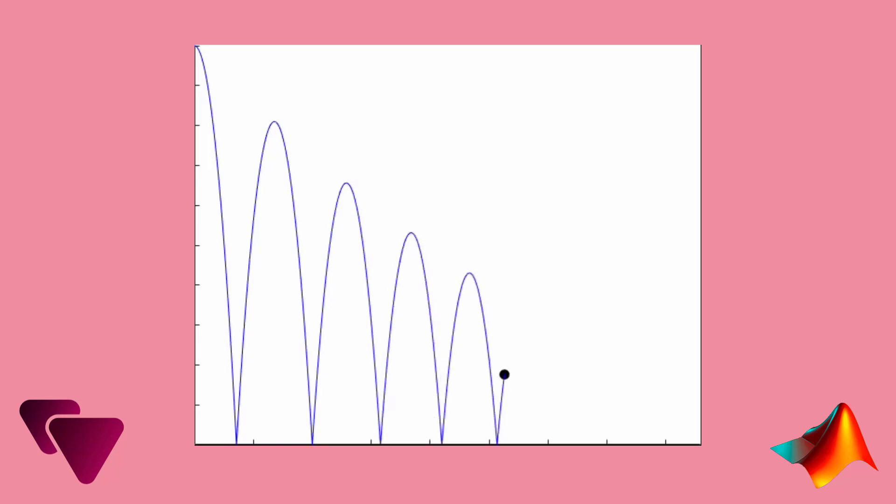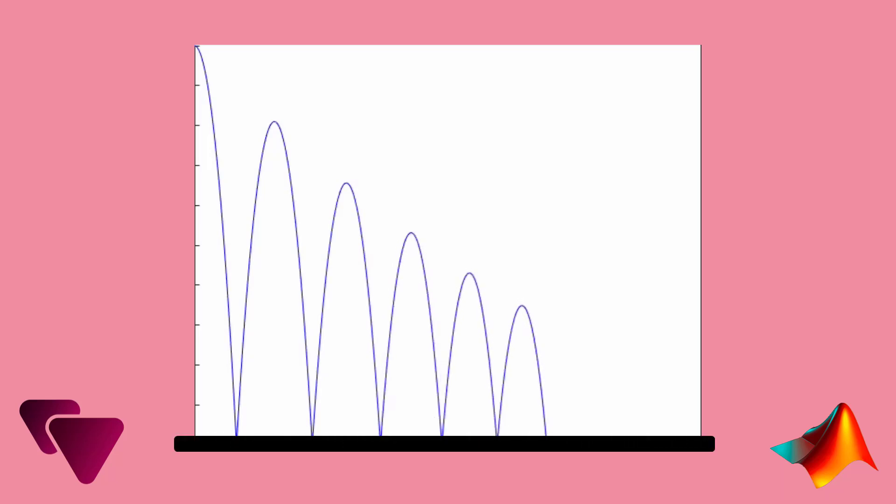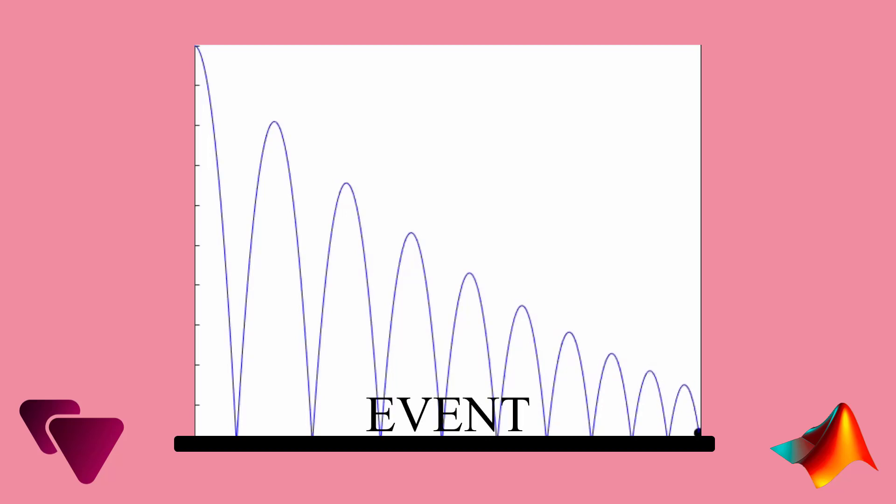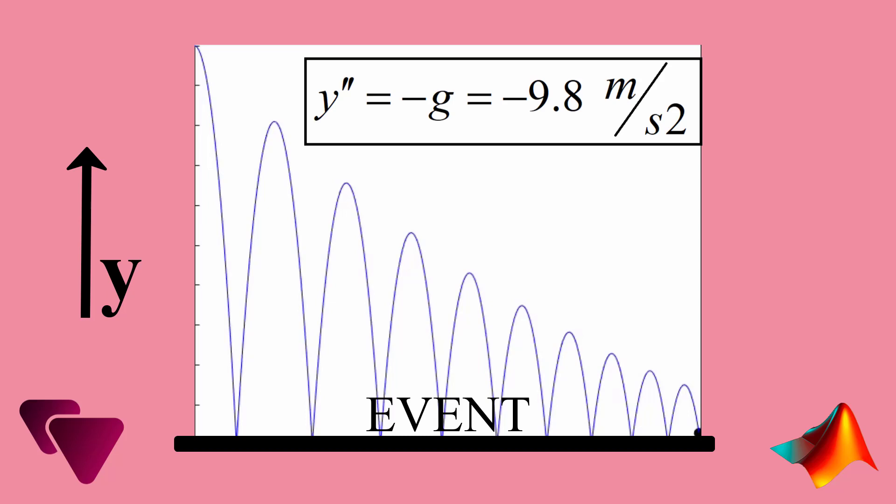We need to define the surface of ground as an event location. That's all it takes. A bouncing ball has a simple equation. In the y direction its acceleration is equal to acceleration of gravity.